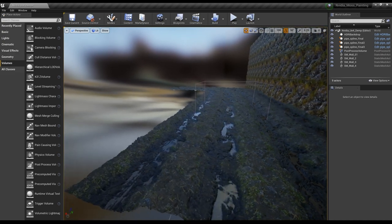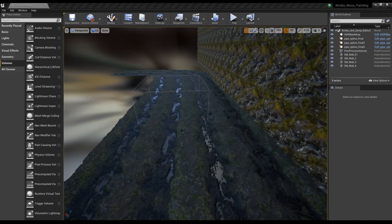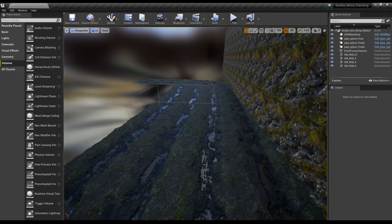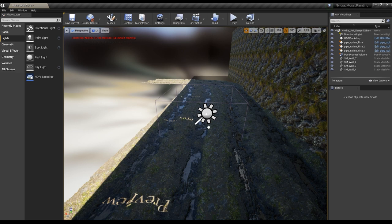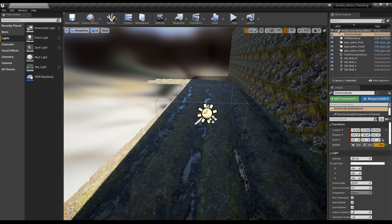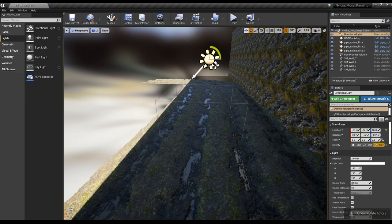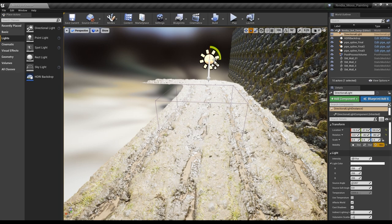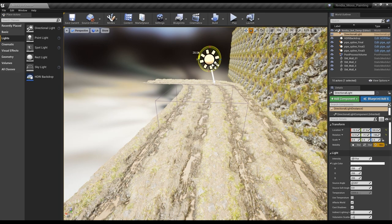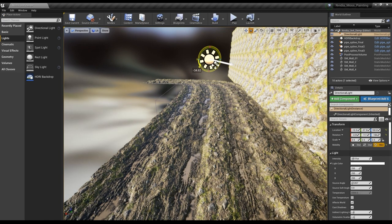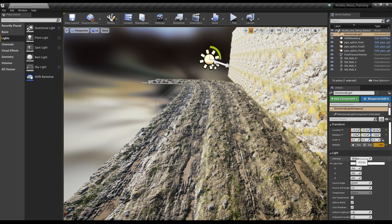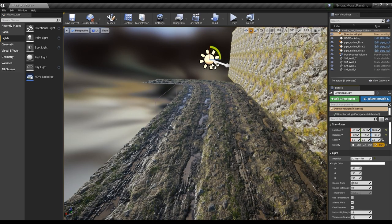If you want to see how your materials are reacting right now, we can drop in a directional light. Make sure to change it to Movable, and turn off snapping on the rotation. Just looking for something a little more dynamic that gives us some nice shadows. We're going to be tweaking this light more towards the end, but for now we just want to see how these guys are reading.